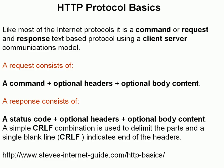Now, a request from the client consists of a command or a request, plus optional headers and plus optional body content. So what you've always got is the command. You haven't always got headers and you haven't always got the body content.